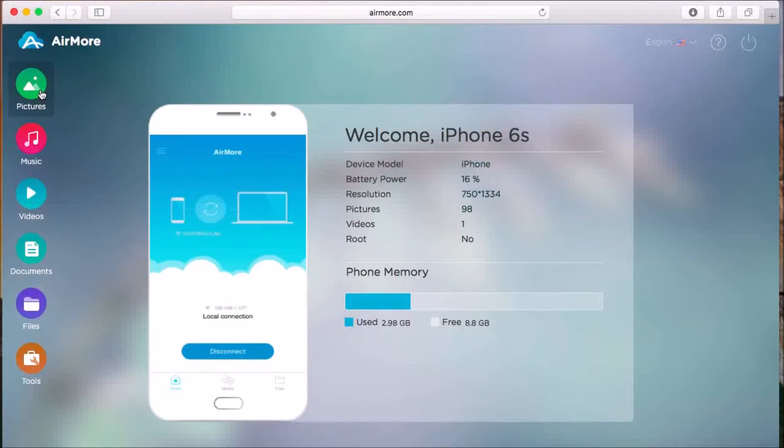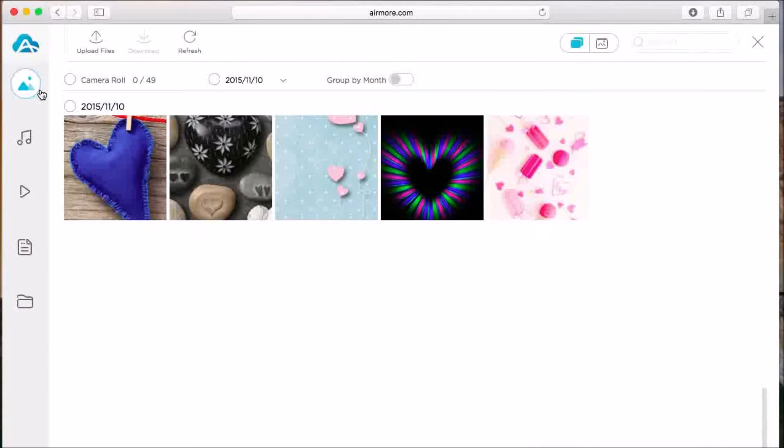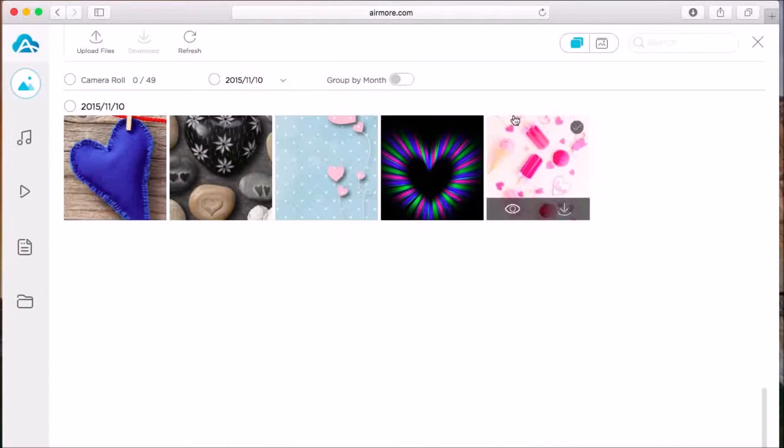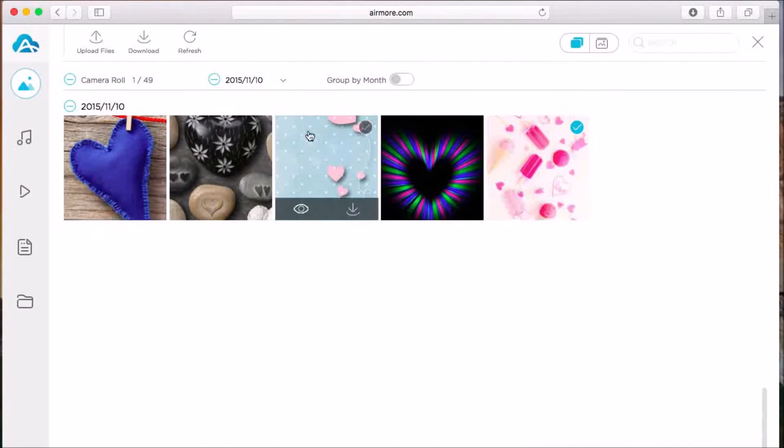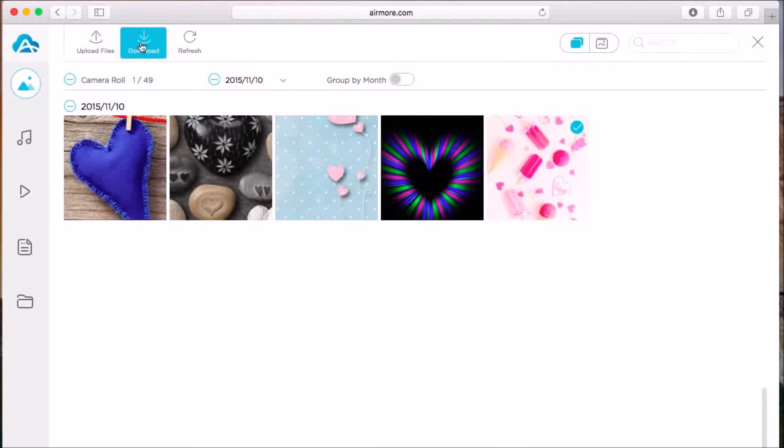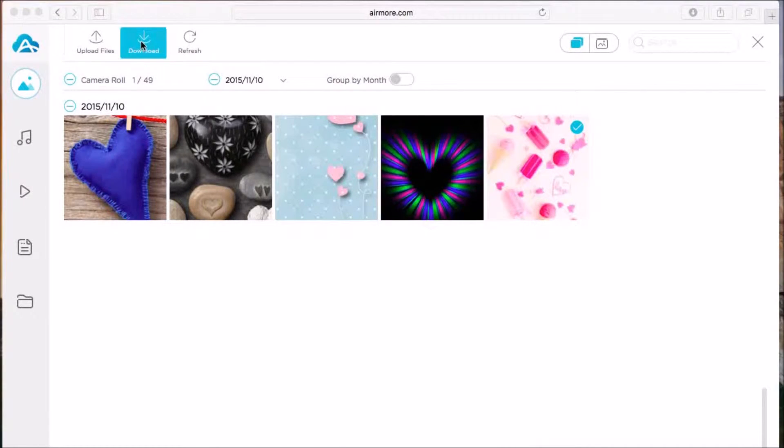You may start with pictures. Check on the picture that you want to transfer and then click the download button. It will then be saved on your Mac computer.